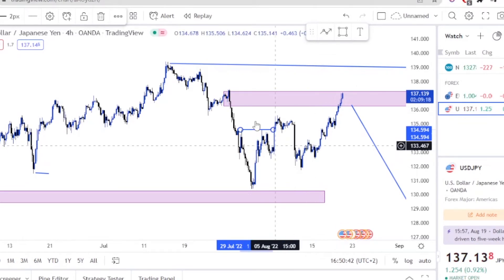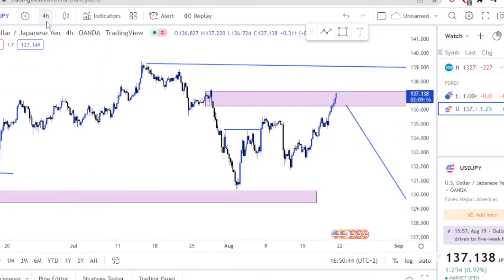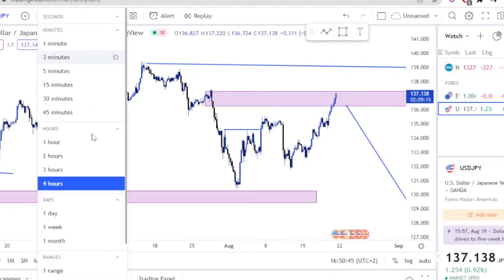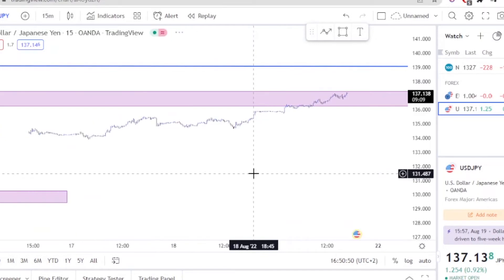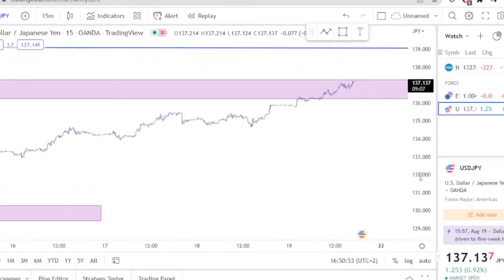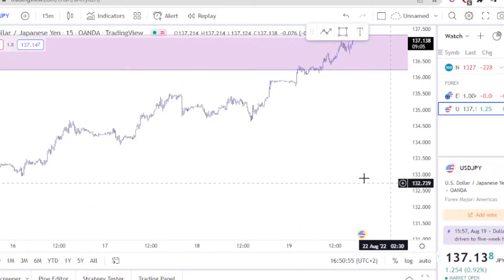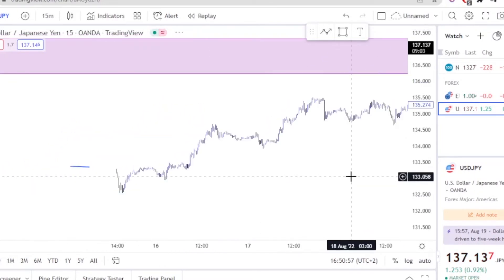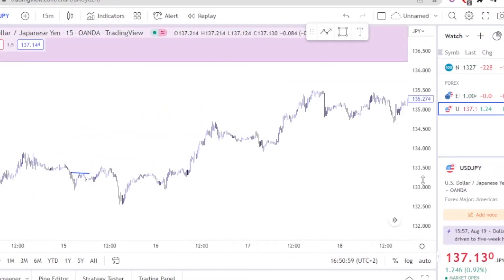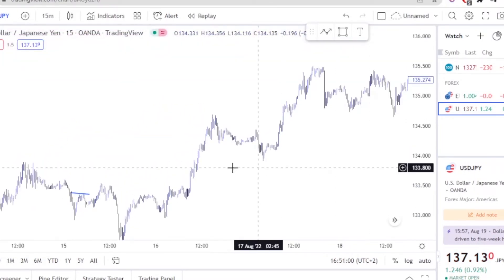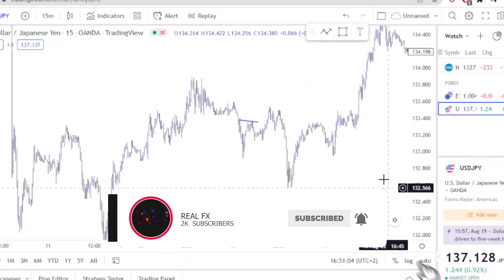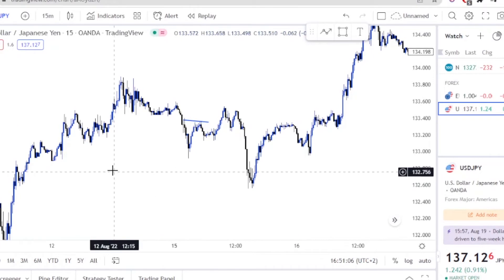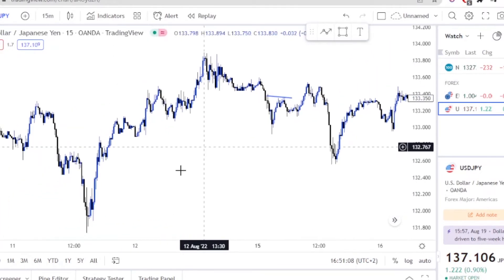We're going to go into the 15-minute chart and I'm going to show you how I caught the trade, and you can also apply these simple concepts to catch similar trades.